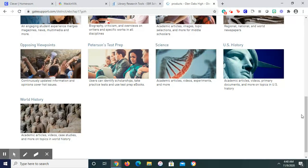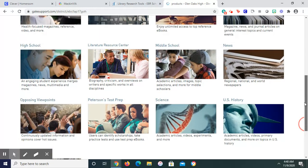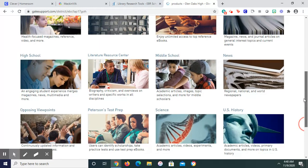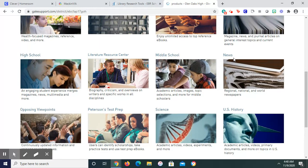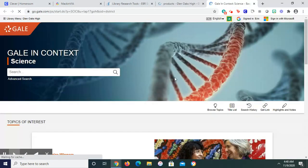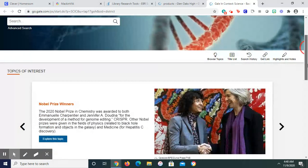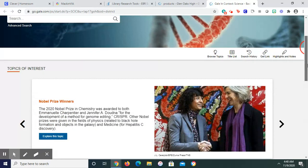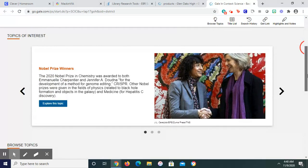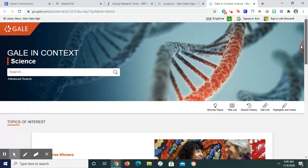If you needed to expand, you'd probably want to go to News. But for right now, we're going to stick with Science. I am off campus right now. If you're on campus, you go straight in.